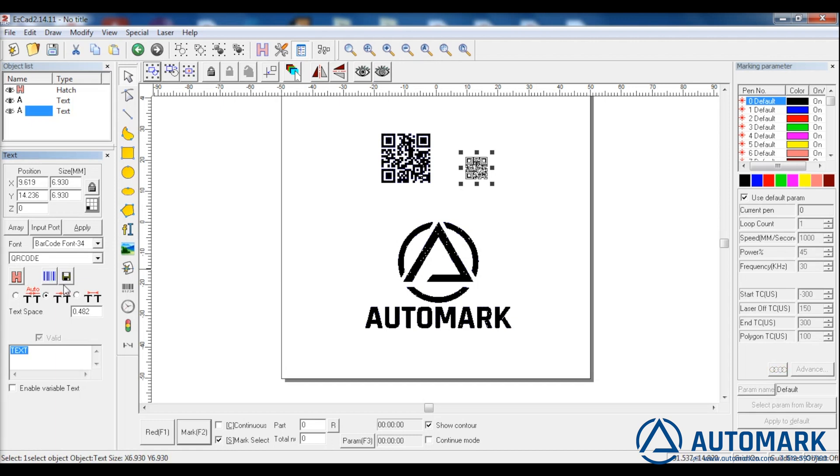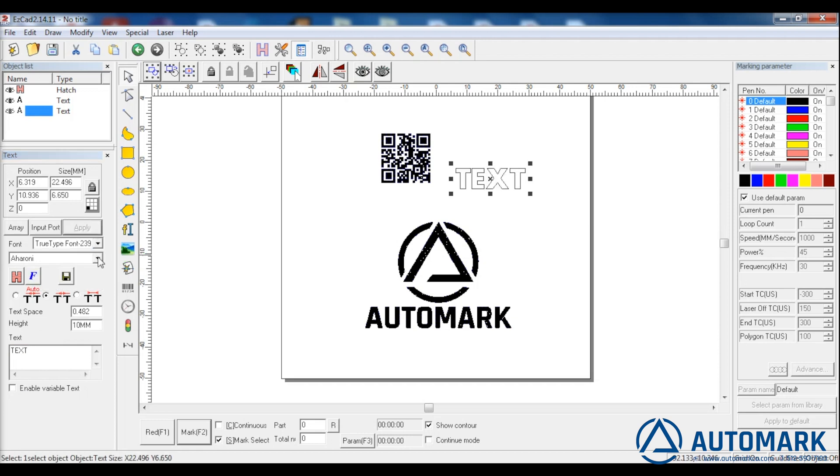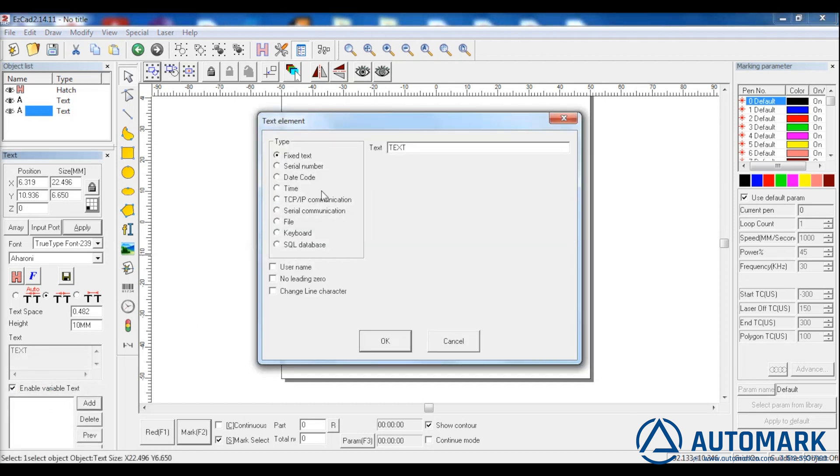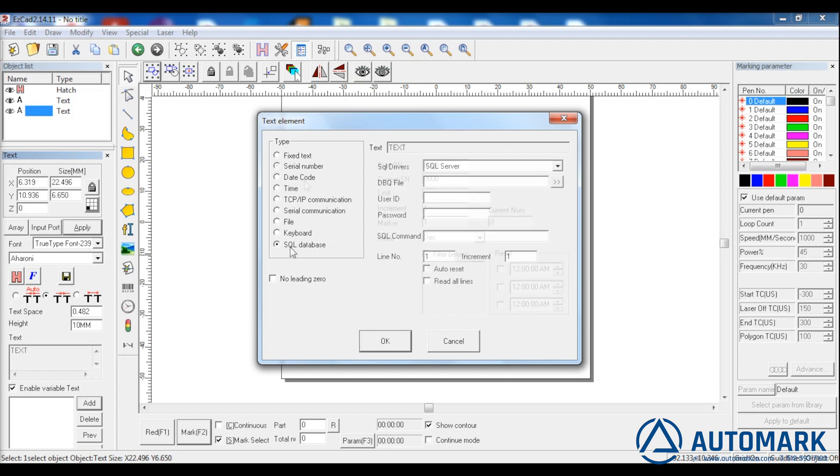Drag another code onto the work surface. Change the type back to text. Click enable variable text. This area is where the software can adjust the mark based on variables that are changing like serial numbers, time, date, or you can even push files or databases to the laser.